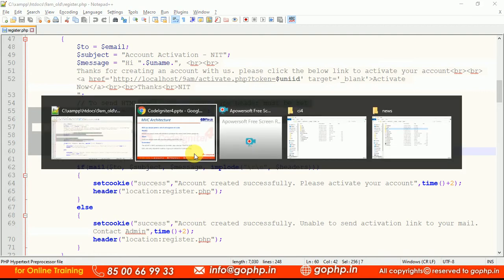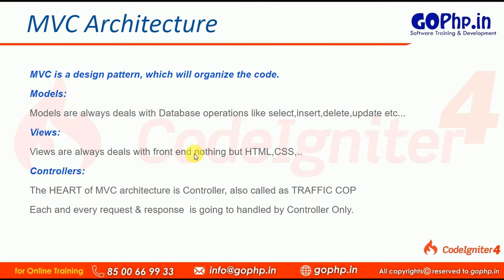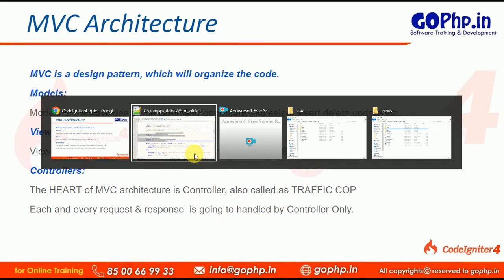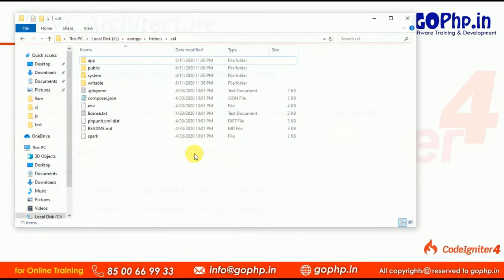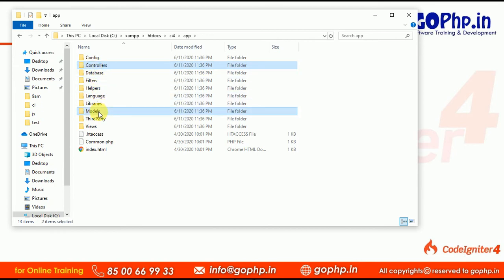MVC is a design pattern that organizes our code. CodeIgniter 4, Laravel — whatever framework it may be — they always ask us to organize our code. Let me show you the folder structure of CodeIgniter 4. You can see the app folder contains a controllers folder, a models folder, and a views folder.